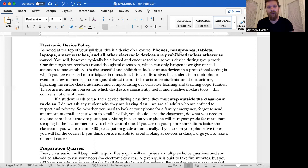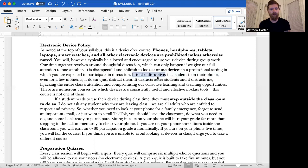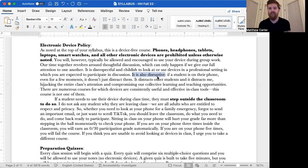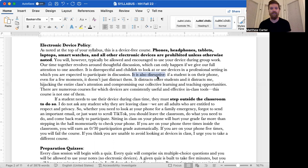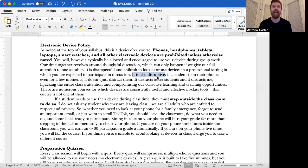Being on your phone is also disruptive. If a student is on their phone, even for a few moments, it doesn't just distract them. It distracts other students and it distracts me, hijacking the entire class's attention and compromising our collective learning and teaching opportunities. There are numerous courses for which devices are consistently useful and effective in-class tools. This course is not one of them. This is not an anti-device rant. I use my phone all the time. I pick it up all the time. I check my email compulsively even when I don't need to. I get it. This isn't about that. We can have a discussion about all of those things if you want. But the point here is that it's disruptive to what we're trying to achieve in class.